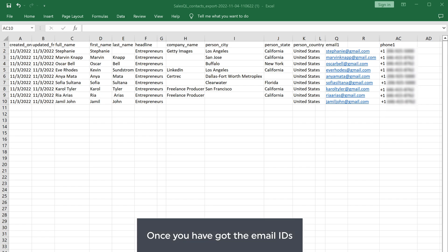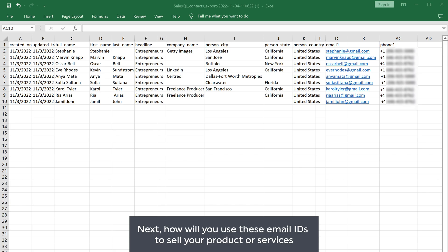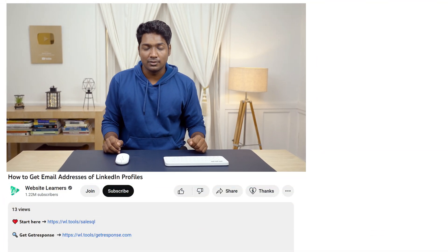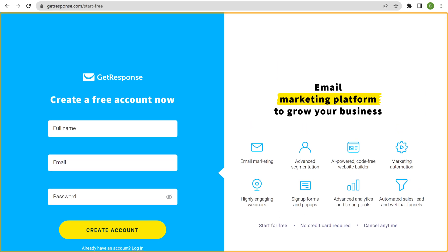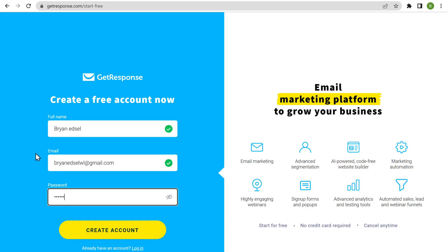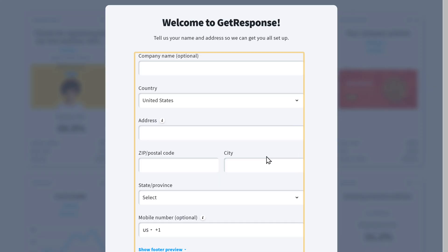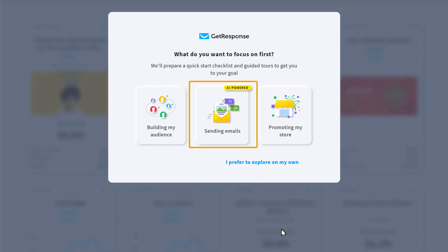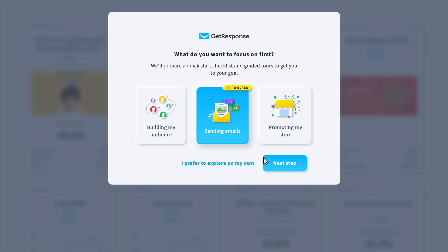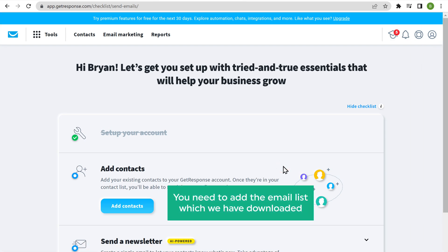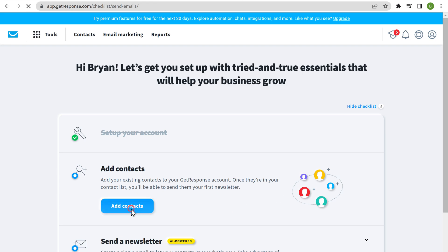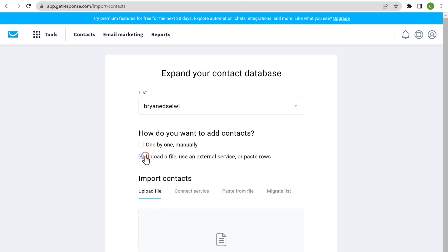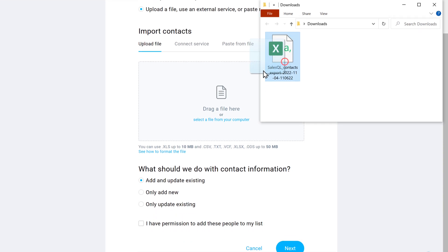Now you know how you can get multiple email IDs. Once you have the email IDs, how will you use them to sell your products or services? So next, let's see how you can send emails to your LinkedIn email list using a tool called GetResponse. This is the tool which will help you send emails to your list. To create an account, just click the link below this video. Fill up these details and click Create Account. Then enter your details, click Next Step, and choose what you want to do — I'm going to choose sending emails. Click Next Step and you'll need to add the email list which we have downloaded. To add that, click Add Contacts, select the option to upload the email list, then drag and drop the email list here, and enable this option. Click Next.